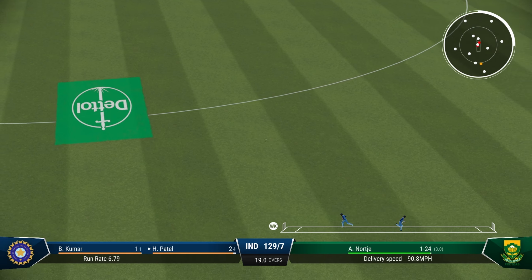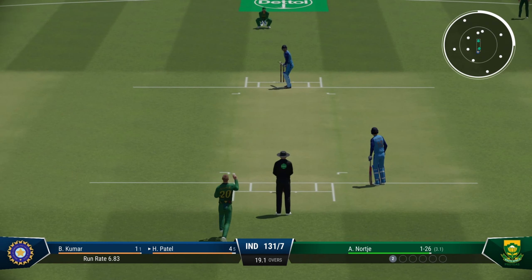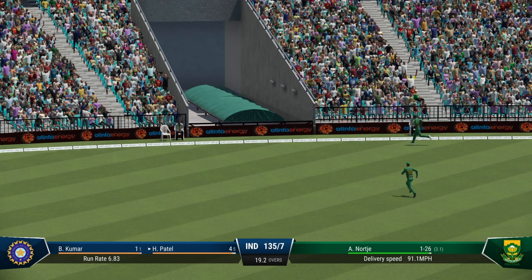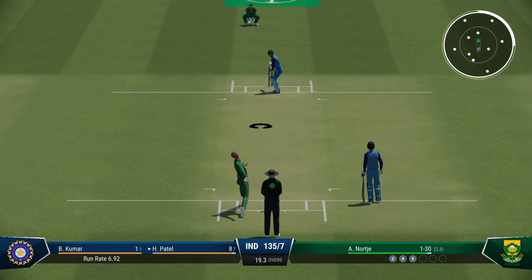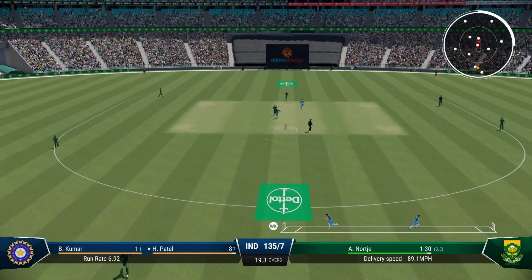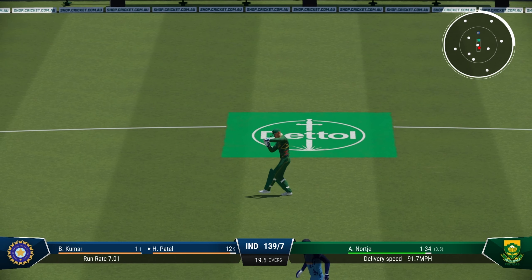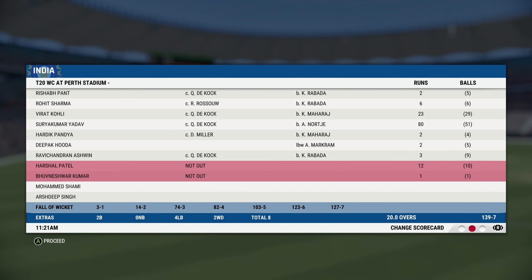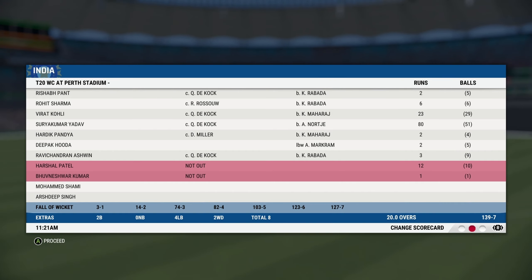Harshal Patel straight down the ground and a couple of runs. India losing momentum completely. Five balls left in this innings — that is nicely done, four more! Harshal Patel with a much needed boundary for India. That's in the air and it goes all the way — another boundary. India finish on 139 for 7. Surya Kumar Yadav the only person showing some fight there, scoring a gorgeous 80.